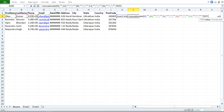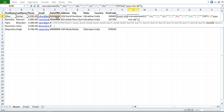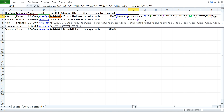For the date of birth we will use the TEXT function with a column reference and format it as 'yyyy-mm-dd'. Then close it, add double quote, single quote, double quote, comma, double quote, comma, double quote, single quote, double quote for the remaining address fields.